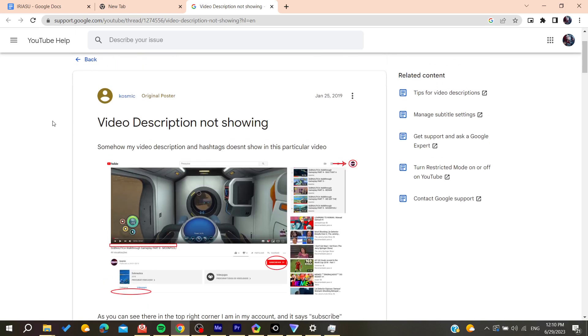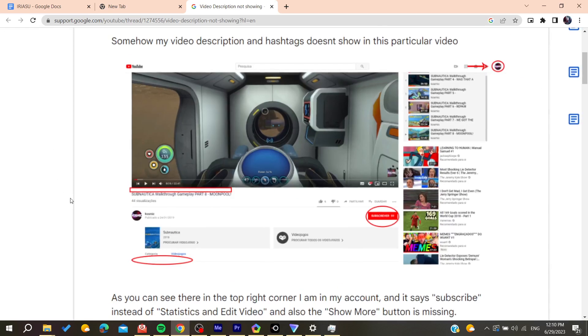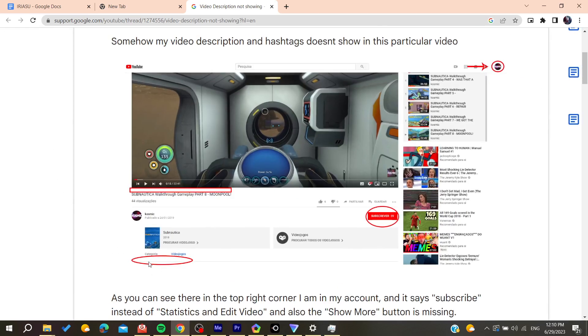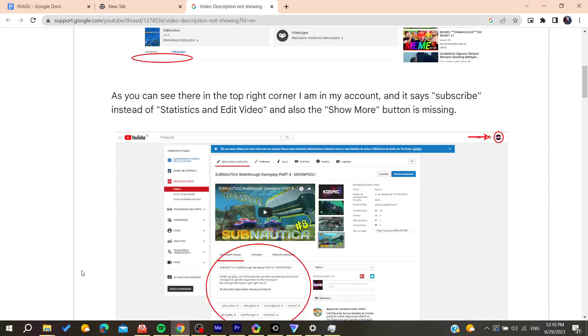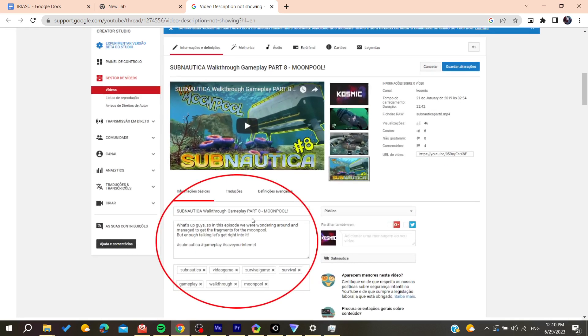This person has the same exact problem and his description isn't showing. Basically, if you see here on the content or the video settings or information, we will find that there is a description.